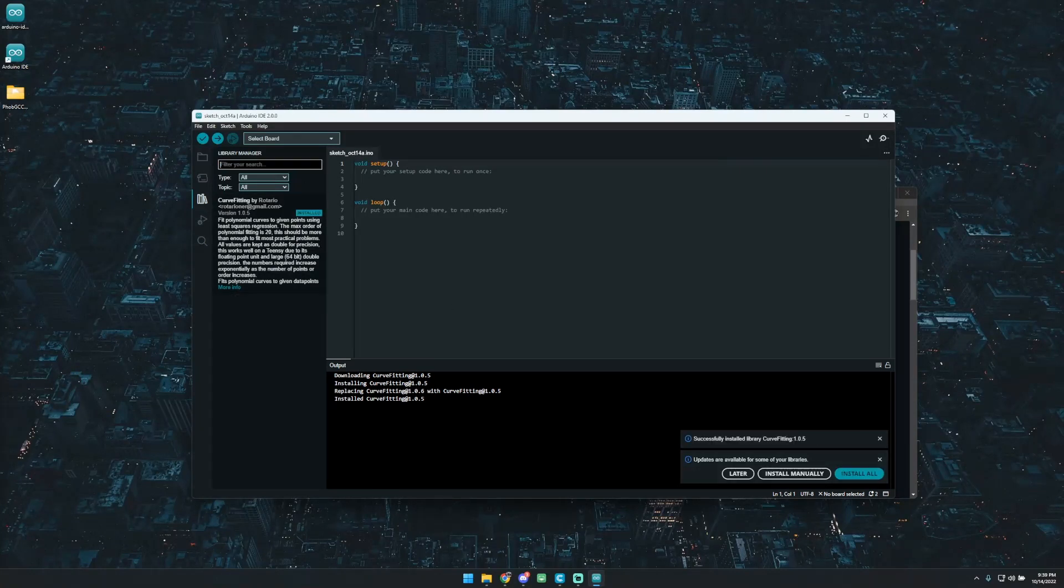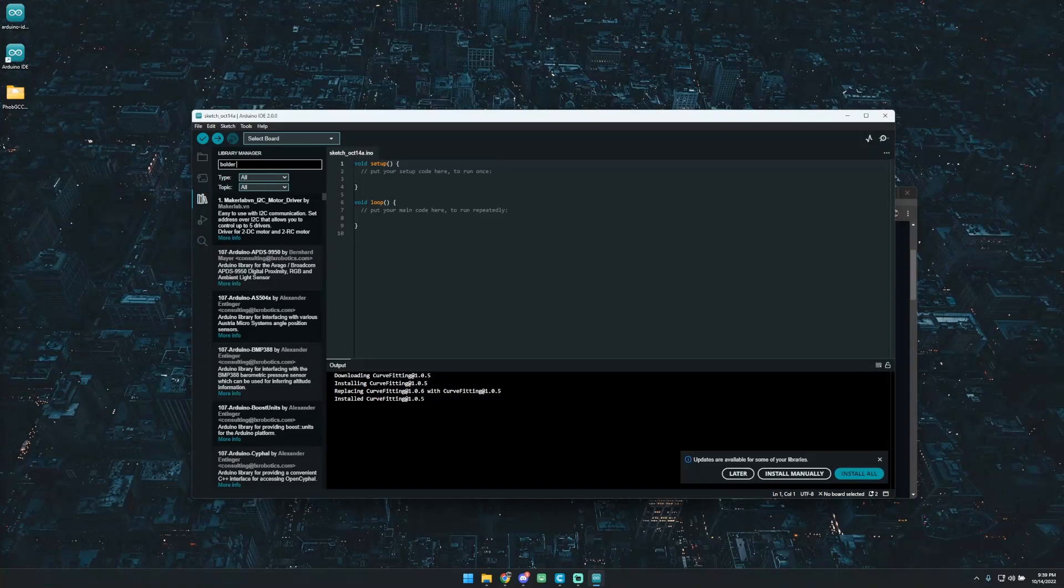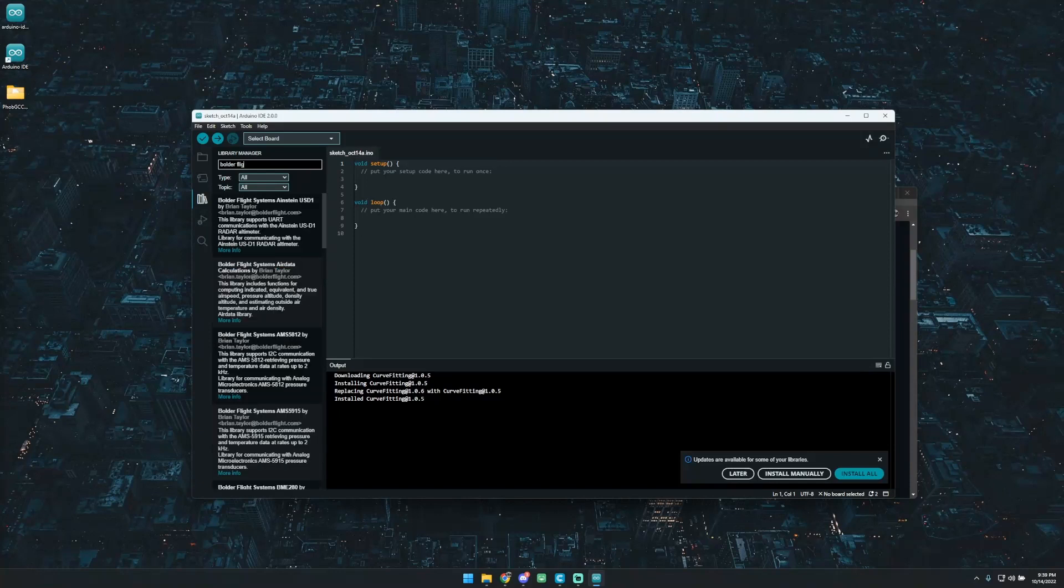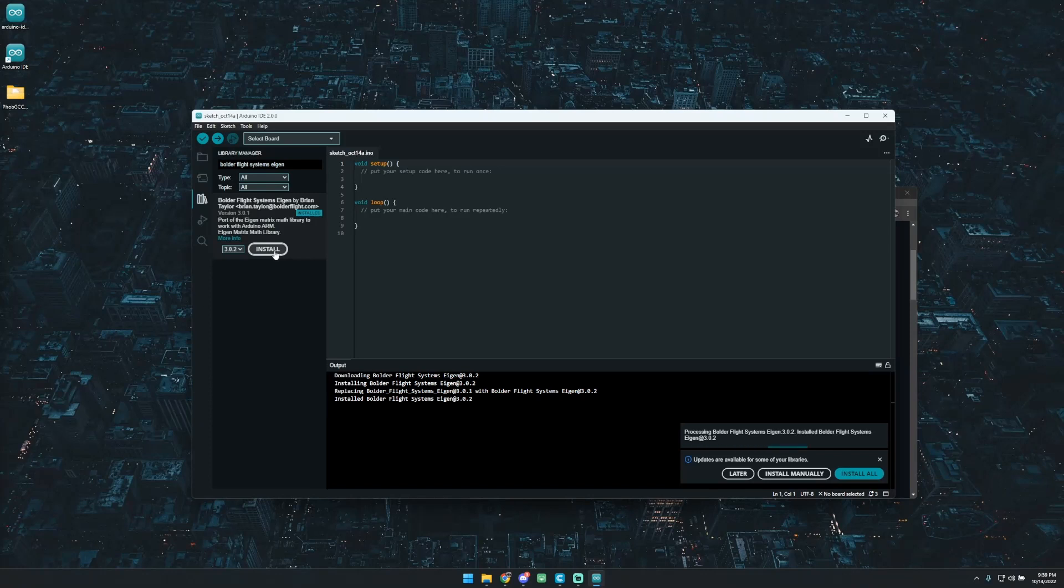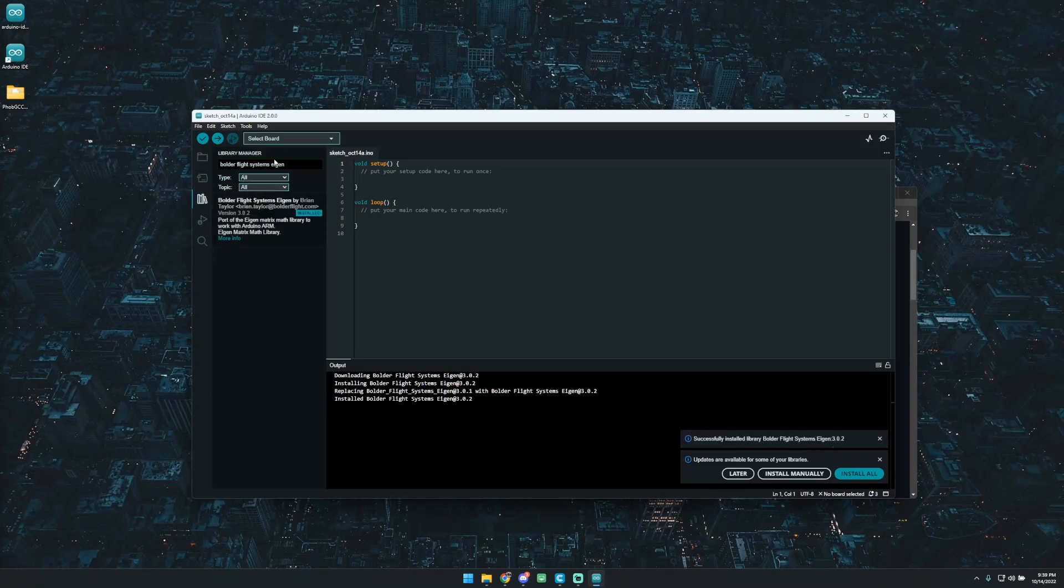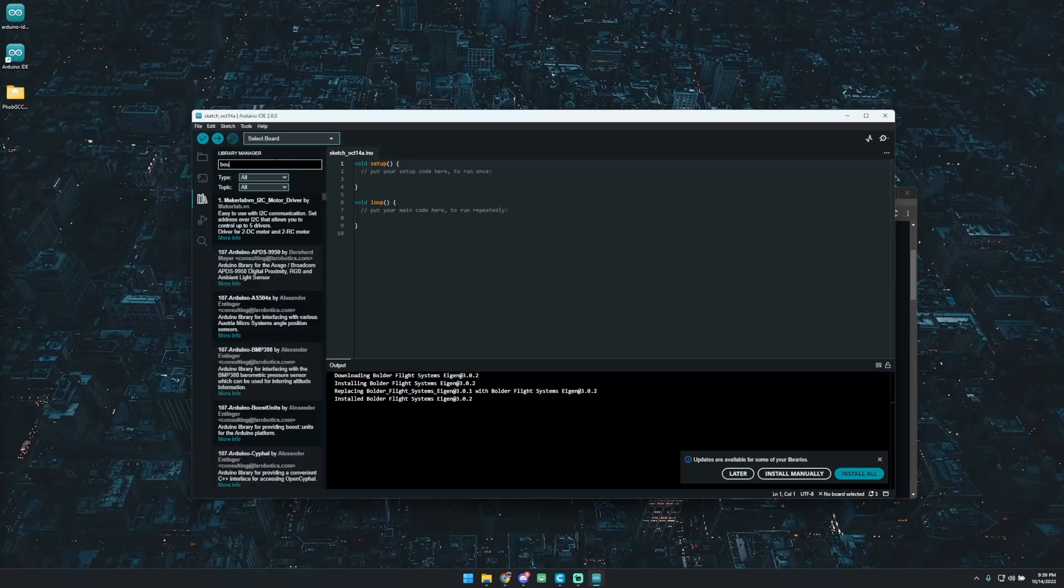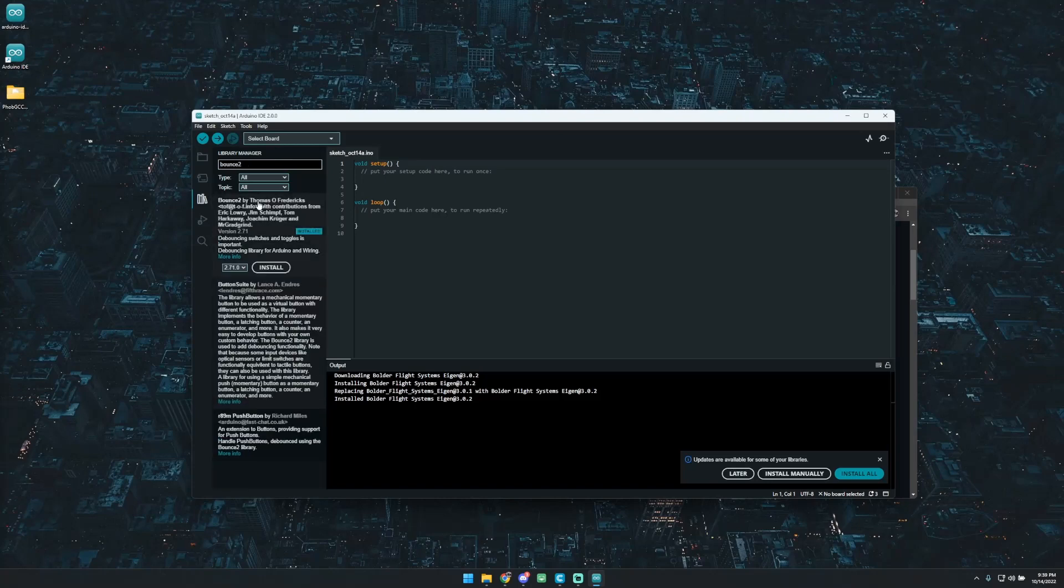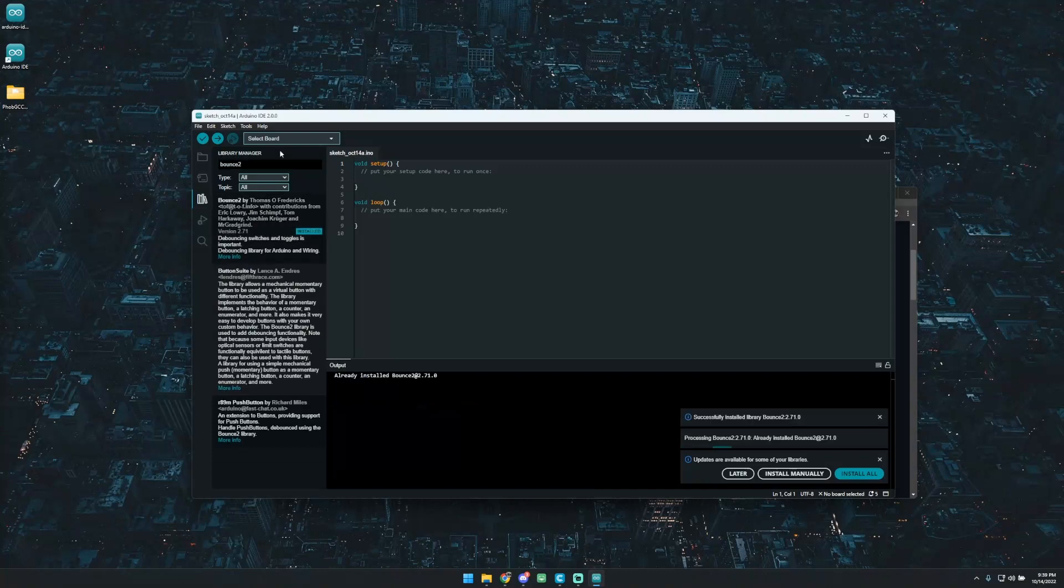Next thing you're going to want to grab is the Boulder Flight Systems, and then we're going to be getting the eigenpackage. And that's by Brian Taylor. Go ahead and install that. Next up, we're going to be grabbing Bounce 2. I believe this one's by Tomic O. Fredericks. So go ahead and install that.